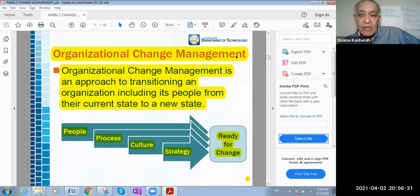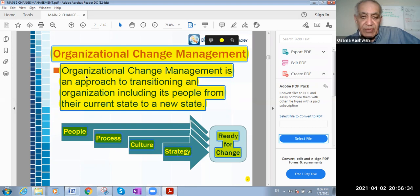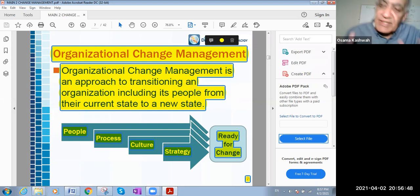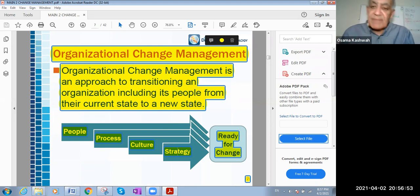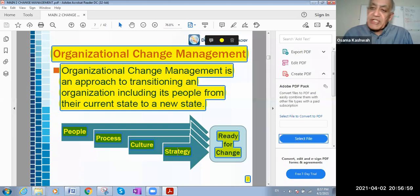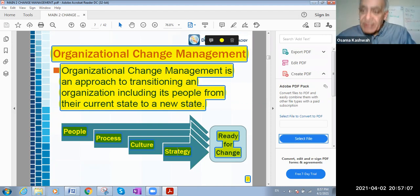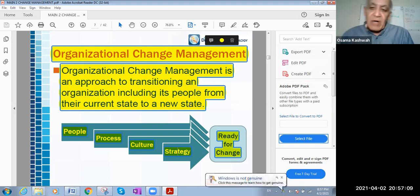Organizational change management is an approach to transitioning an organization, including its people, from their current state to a new state. So you are moving from a situation now to a new situation — this is what you mean by change. This change may be change in process, procedures, techniques used in management, change in the structure of the company, or change in organization levels — for example, moving from tall structures to flat structures. All those are types of change.